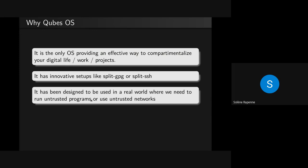I like QubesOS because it has been designed to be used in the real world. Sometimes a client wants you to run a proprietary VPN or use weird software that is not packaged. It's always not very good regarding security to install stuff on your computer that you don't really trust. And if you do so in a regular VM, it can be complicated because your VM is just not meant to be used as your desktop. QubesOS is designed to play well with real-world needs.